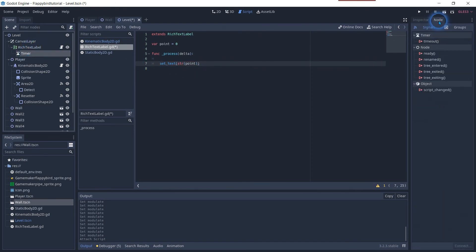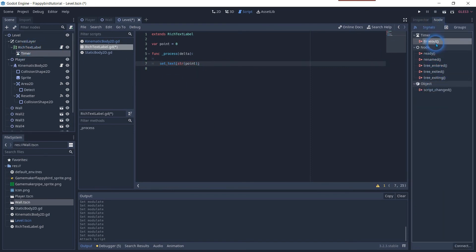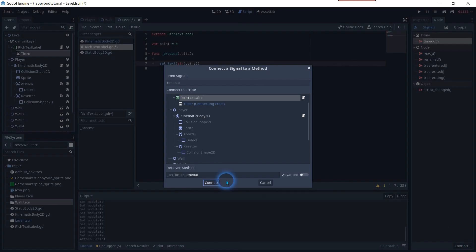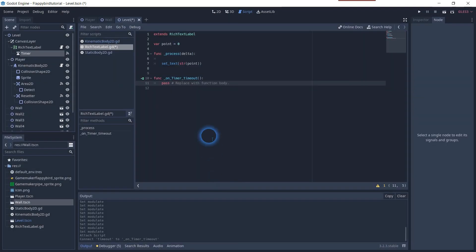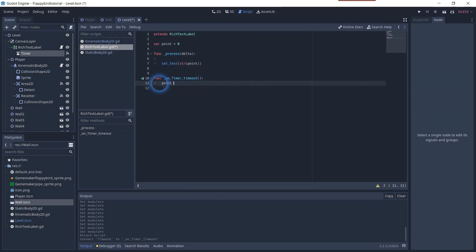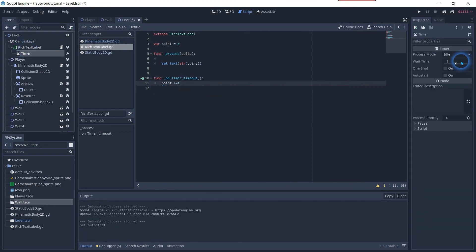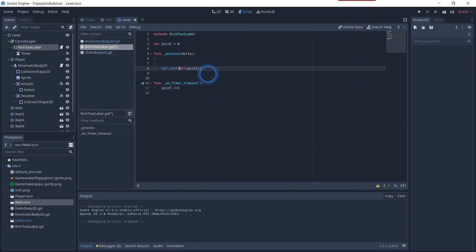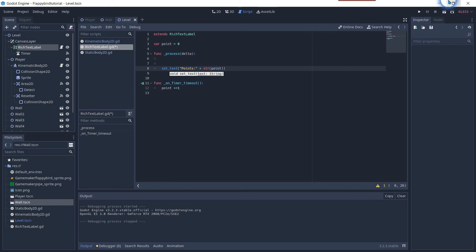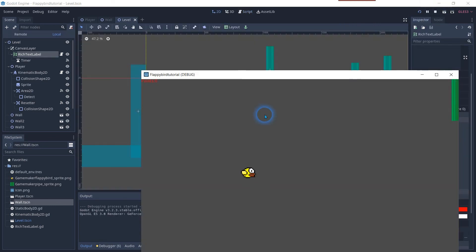Click on the timer and its node tab and click on time out to connect it with our script. In this function we will use the point value and count it up by plus one. In the inspector itself we check the auto start. On the set text point string you can add a text in quotation to appear before the counter to type a text like points or so or whatever you like.